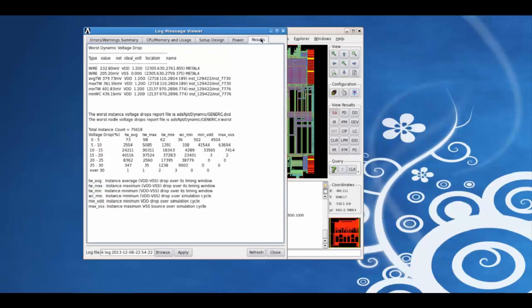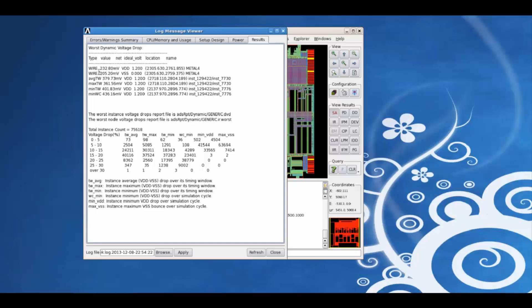Taking on the results tab, we can view a quick summary of the type of analysis performed. For example, here we have performed the dynamic voltage drop analysis. So we can take a quick look at the worst dynamic voltage drop summary, the worst drop on the VD net.